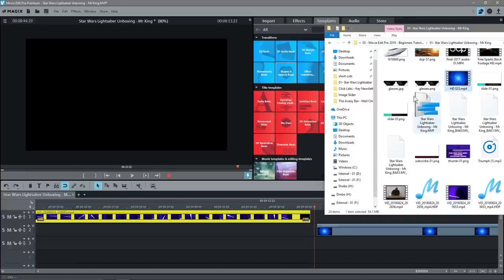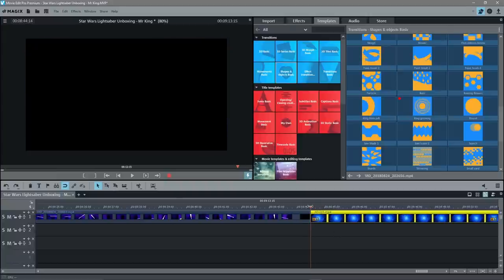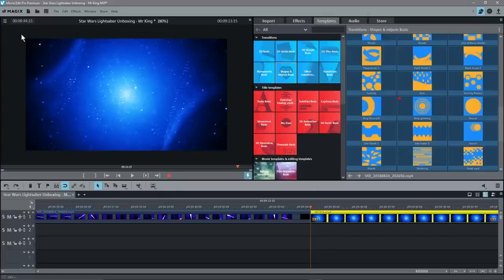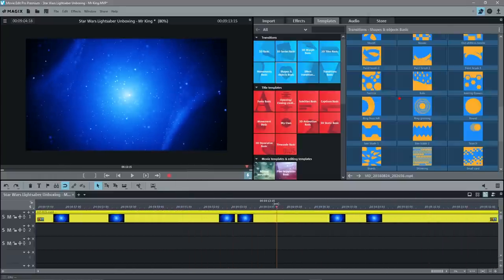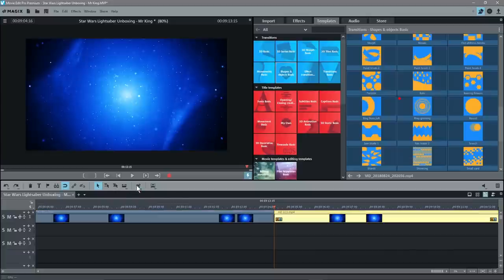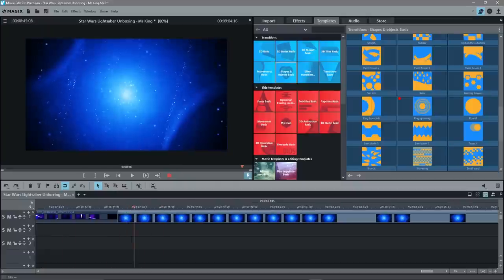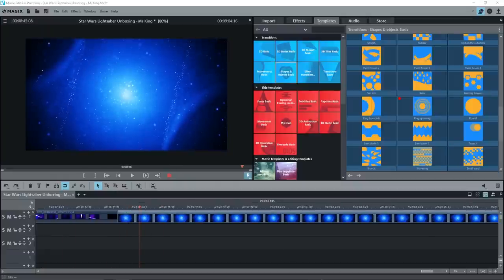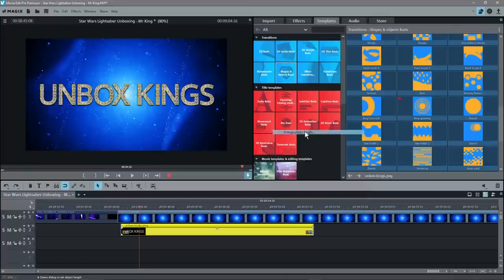Drag and drop the background onto the timeline and move it up to the end position. Go to the very first frame of it. The left-hand side shows where you are on the timeline and the right side shows total duration. We're at 8:44:15 and we want to be 20 seconds in, so that would be 9:04:15. Scrub to that position, cut, get rid of the end part — this will be a 20-second still frame at the end. Then put the Unbox Kings logo on the timeline for about three seconds.